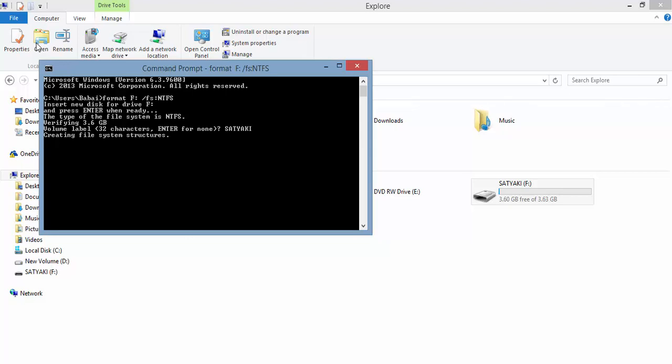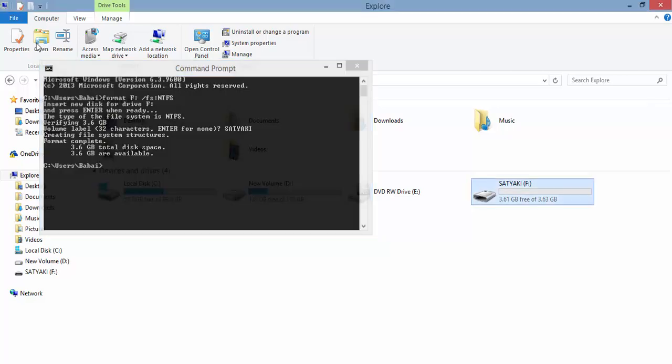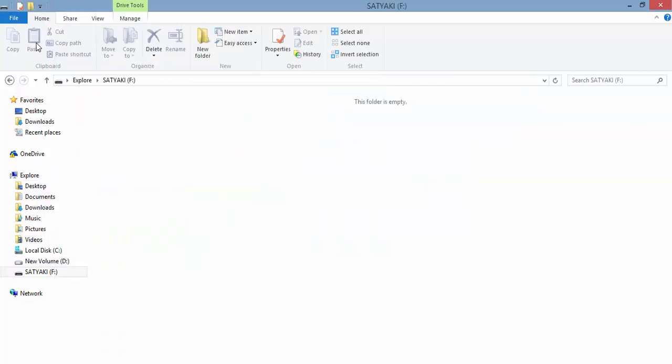It's saying it's creating the file system and format complete. It's done. Minimize this and go to your external drive. The format is completed.